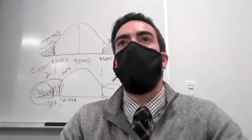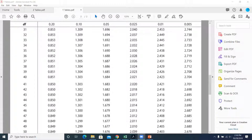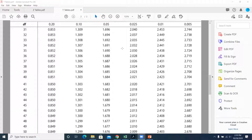On exams, exact p-values will only be asked when the test statistic matches a table value explicitly. On the homework, some problems require bounding the p-value — for example, if degrees of freedom is 40 and the test statistic is 1.9, you'd say the area to the right is between 0.05 and 0.025. On the exam, I'll give you specific values from the table if I ask you to find a p-value from the Student t-distribution.